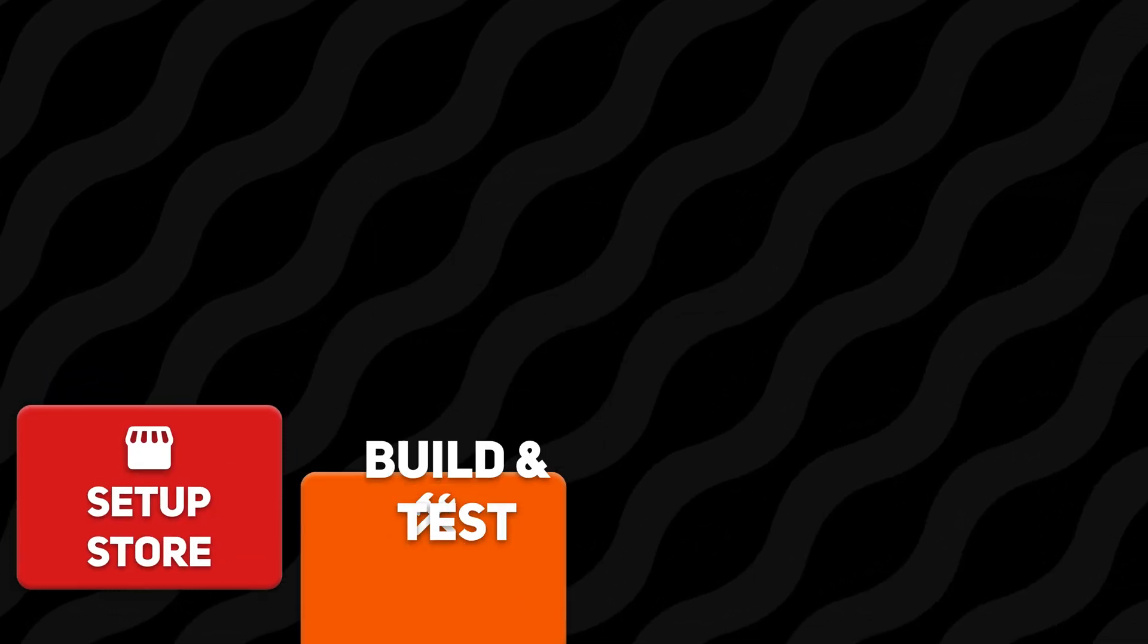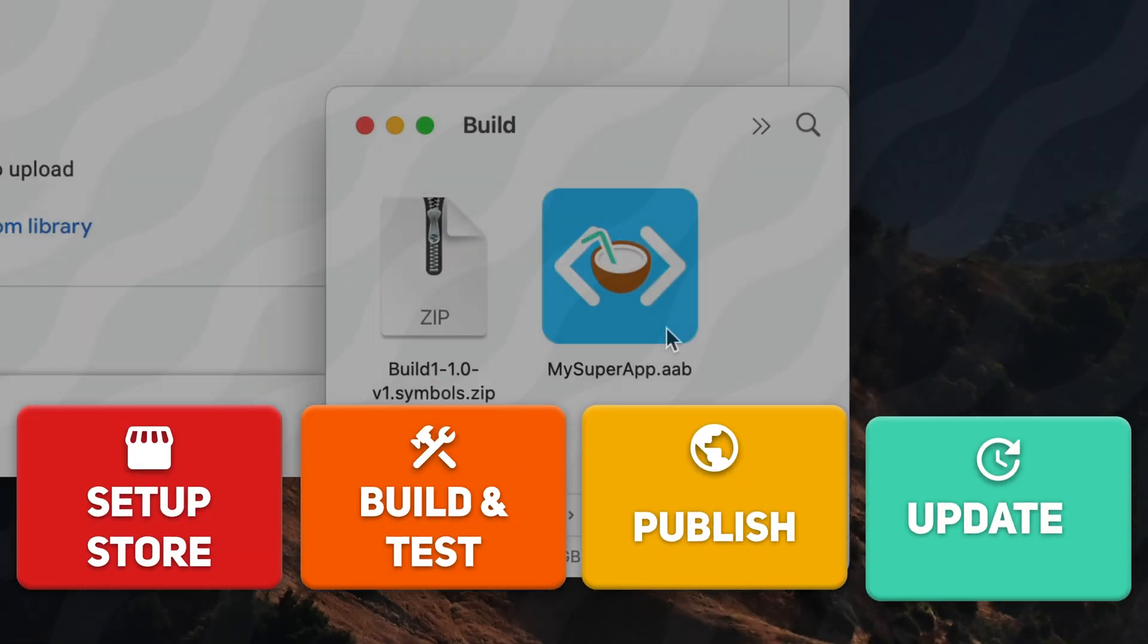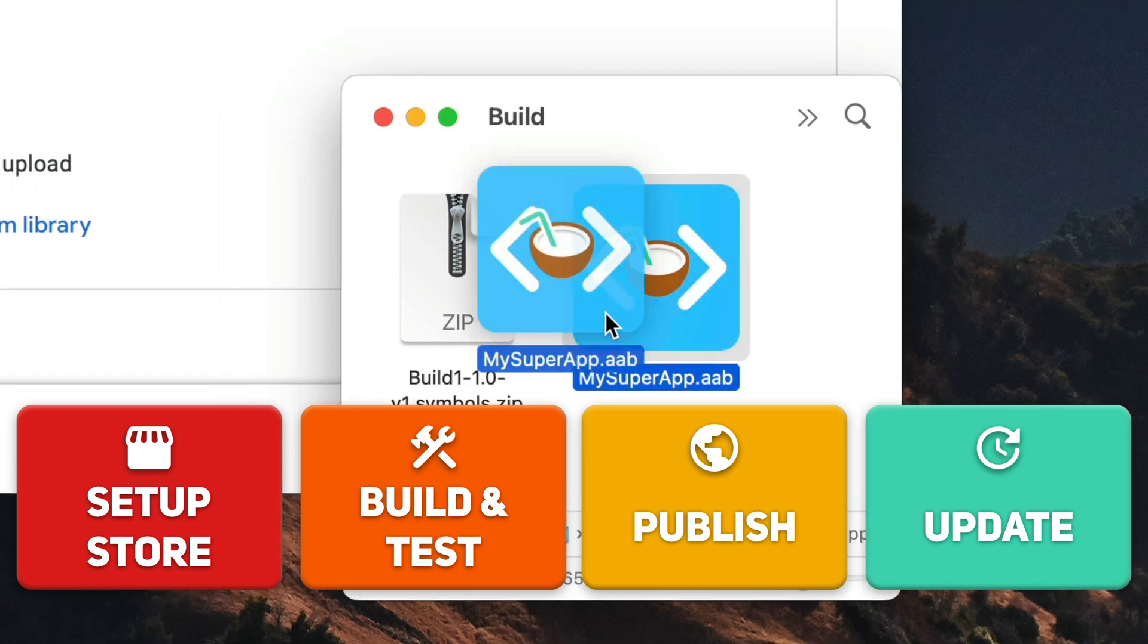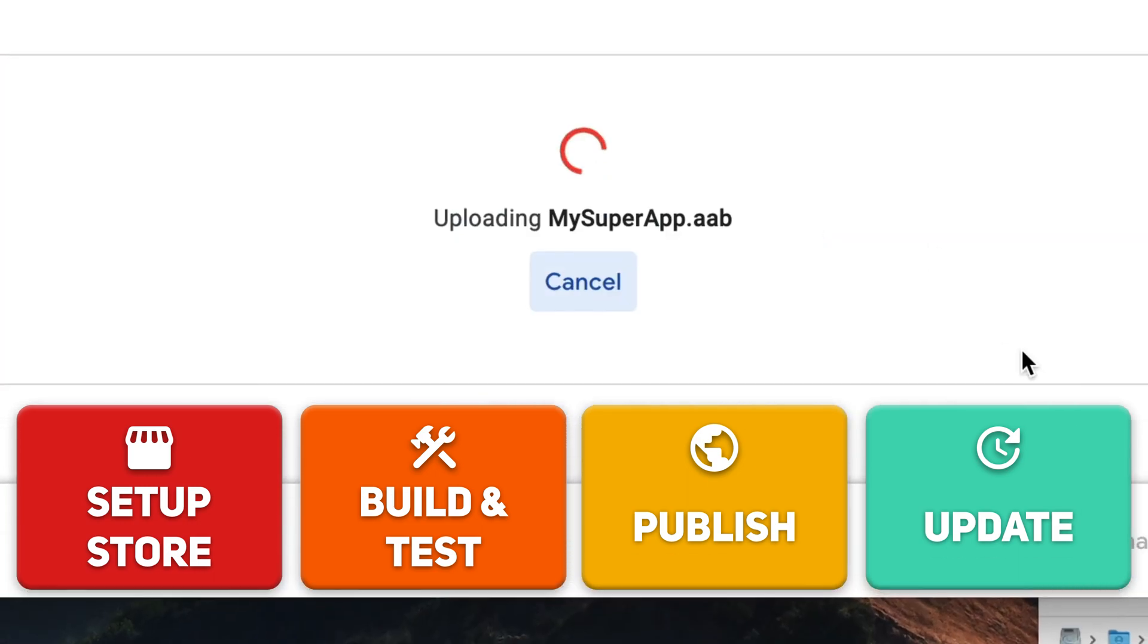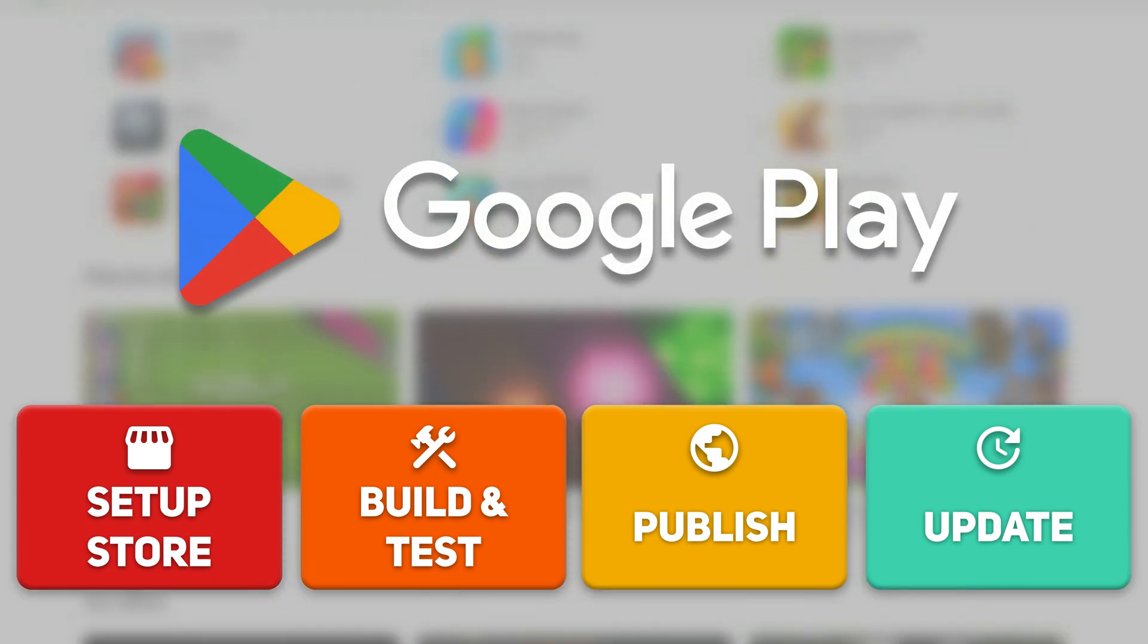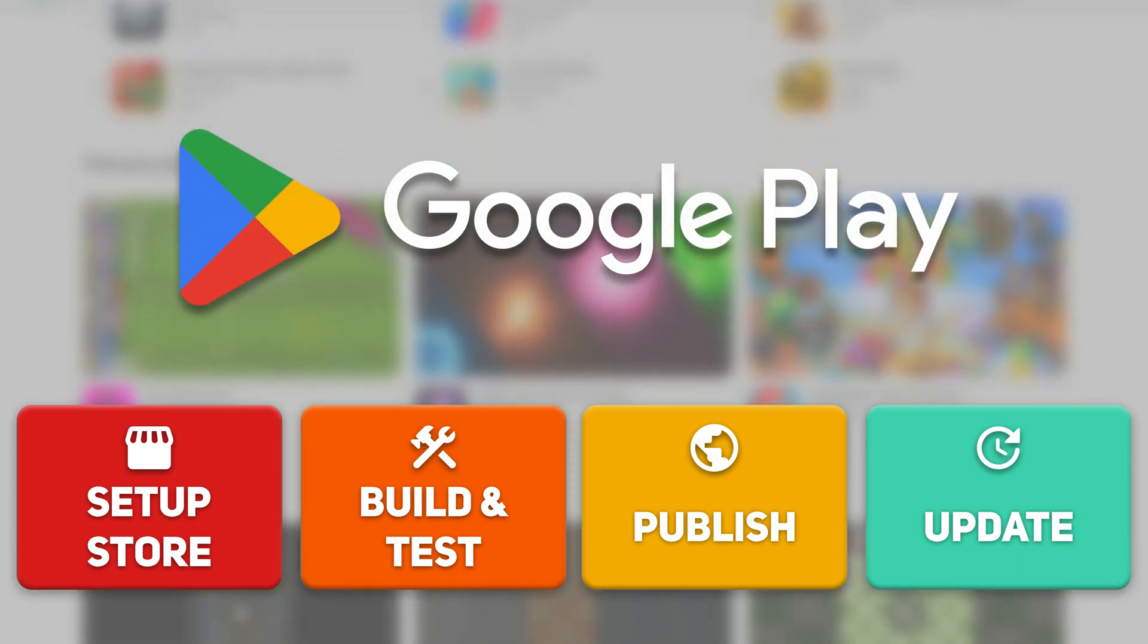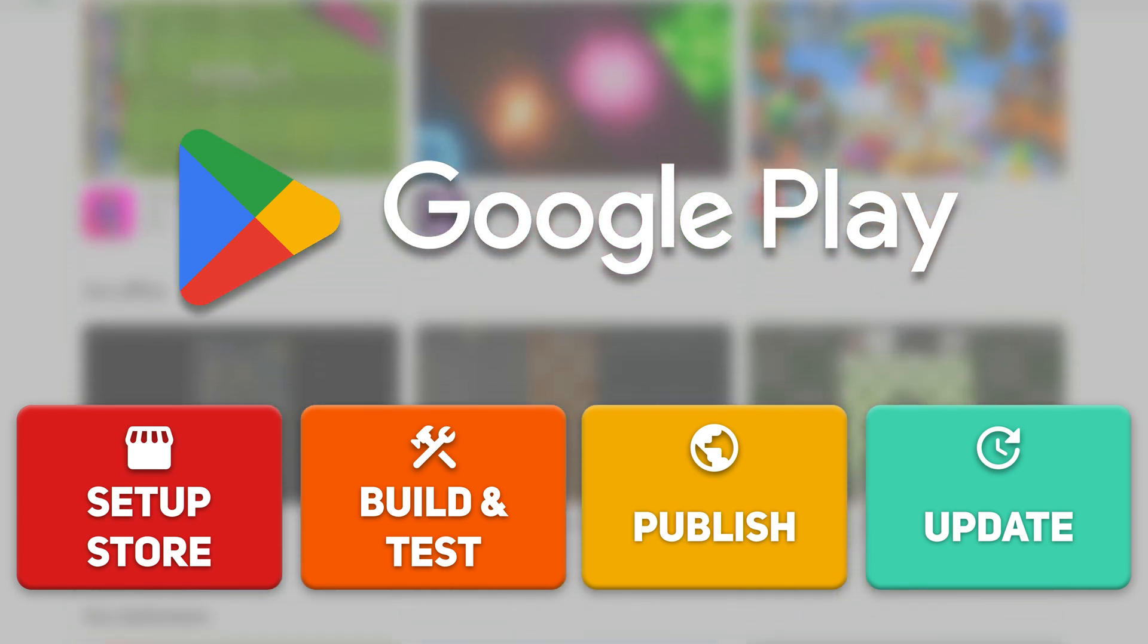Set up store, build and test, publish and update. In those four steps you will be able to take your local Unity project and publish it on Google Play for everyone to download.